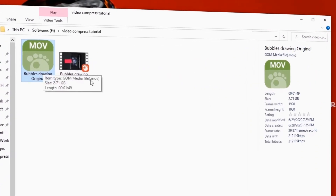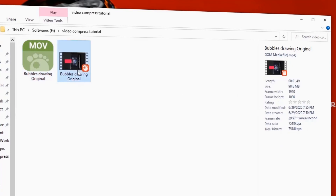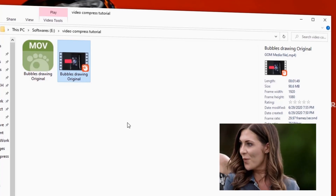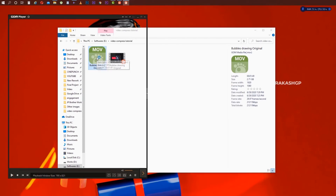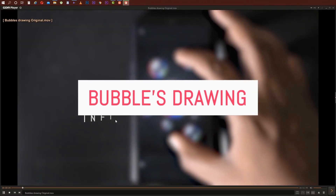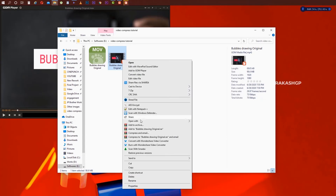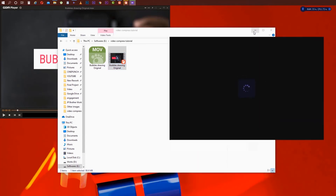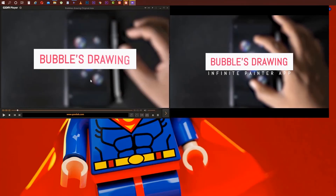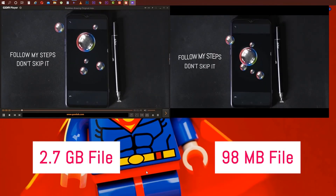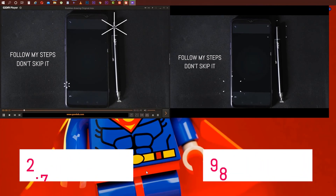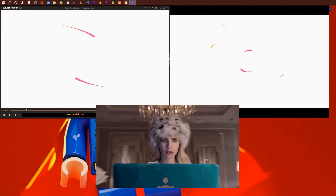First file size is 2.7GB. Now you can see the file size is 98.6MB. Now you can change the resolution and frame rate. Now we can play side by side. As you can see in the video, I don't know if you can see any difference. Left layer is the 2.7GB file video, right layer is the 2.7GB file. The quality of the video is super.